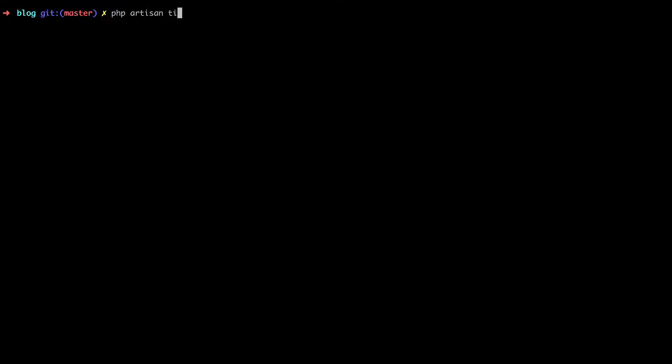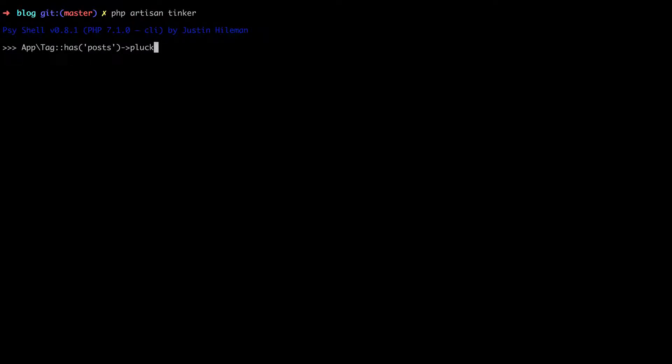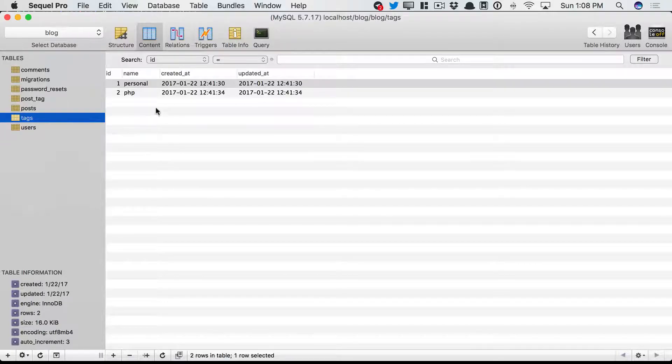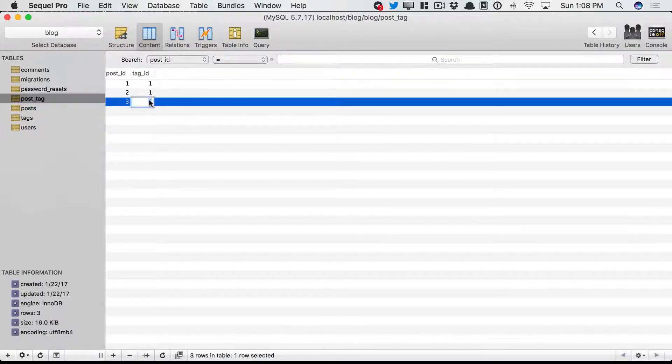Let's open up phpArtisanTinker. We could say, give me all of the tags, but just as long as they have posts associated with them. And we're going to pluck the name. So this time, we'll get exactly one. But if we were to switch back and add another one, now we should get exactly two. And we do.